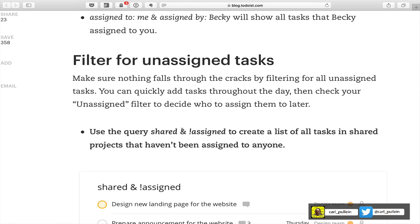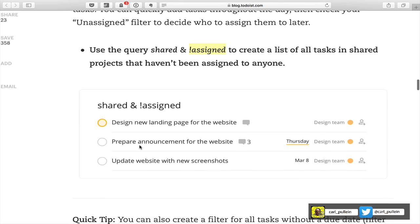You can also filter for unassigned tasks. The exclamation mark keyword — as shown in the example — means 'not' in Todoist. So whenever you use that exclamation mark it means it's going to show you things that do not have that particular assignee or label.